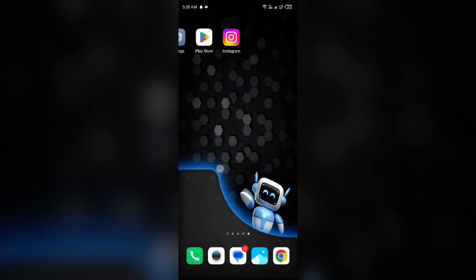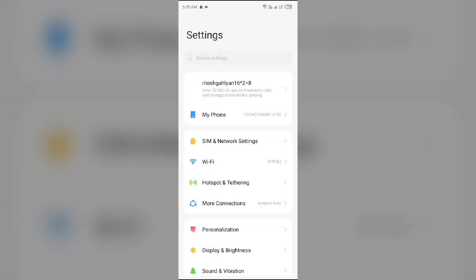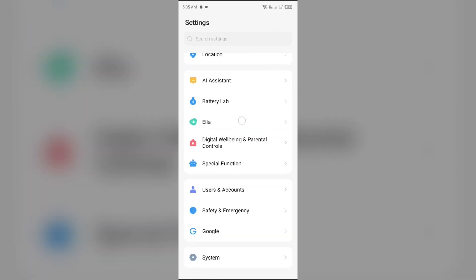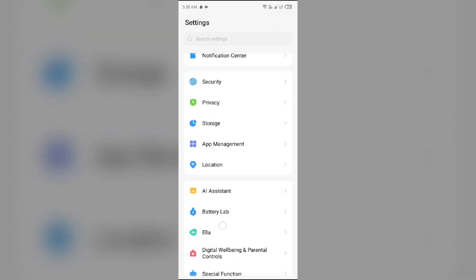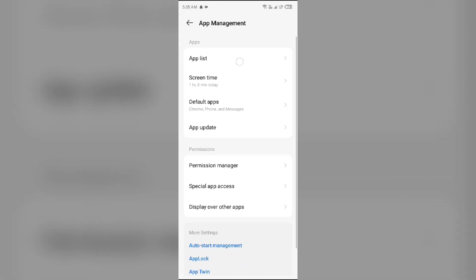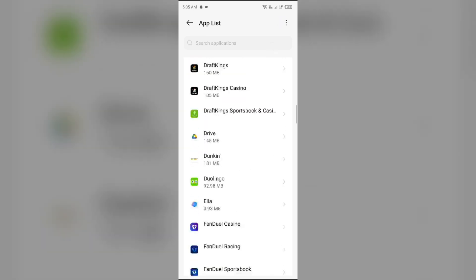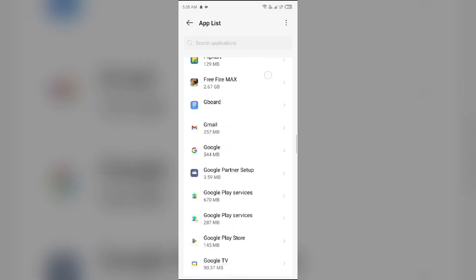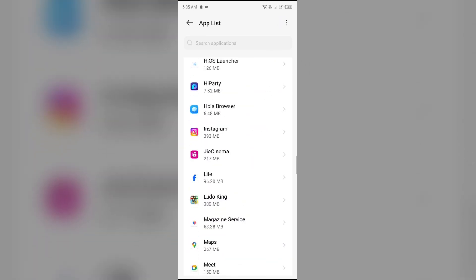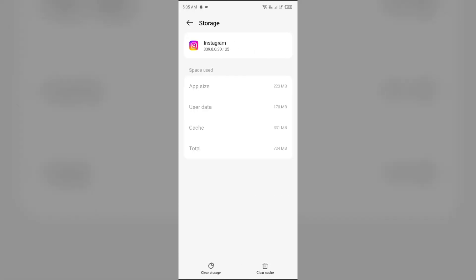To clear the Instagram app cache, simply go to your device settings. Then search for app management or apps and select Instagram from the app list. After that, go to storage and cache, then tap on clear cache to clear the app cache.